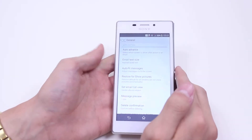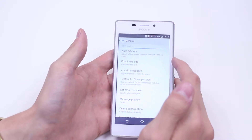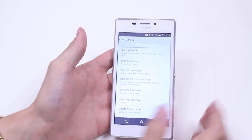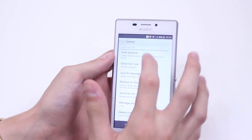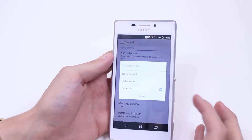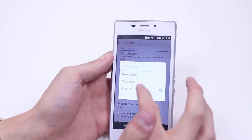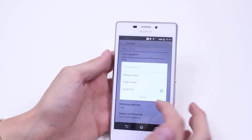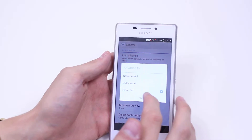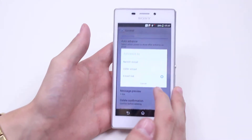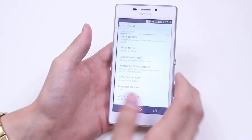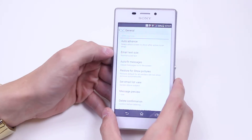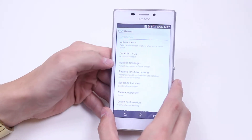I have to choose General Settings. Once I'm in General, I have a variety of options. There's a pop-up for Auto Advance — select which screen to show after you action an email. I'm going to go back to the email list. A new email or older email — email list is probably the best one, so I'm happy with that selection.